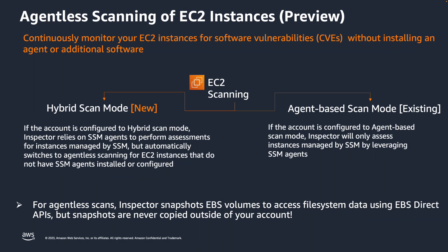For eligible EC2 instances that have SSM agent installed and configured, Amazon Inspector uses agent-based method. For eligible EC2 instances that are not SSM managed, Amazon Inspector will use the agentless method.